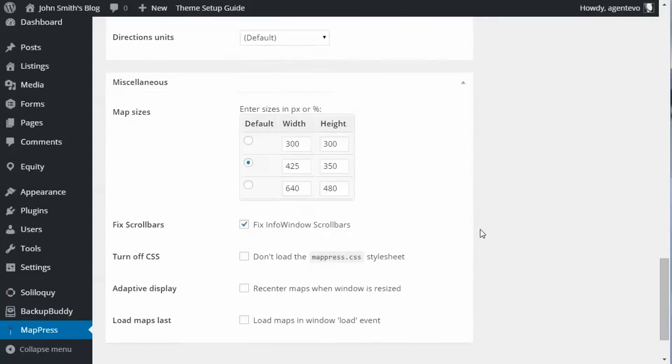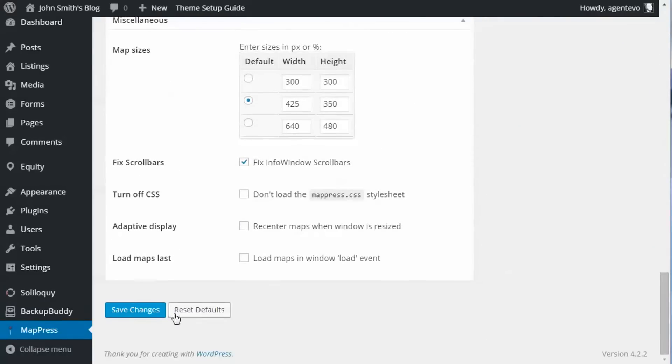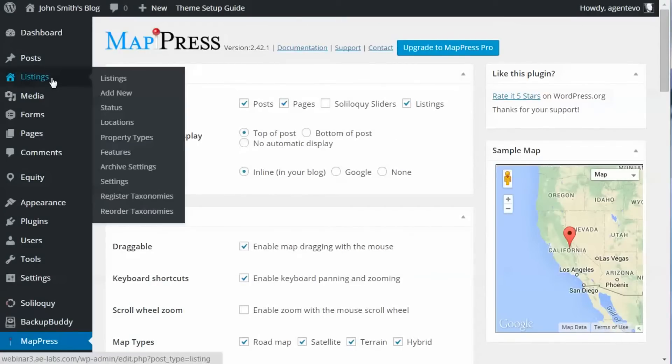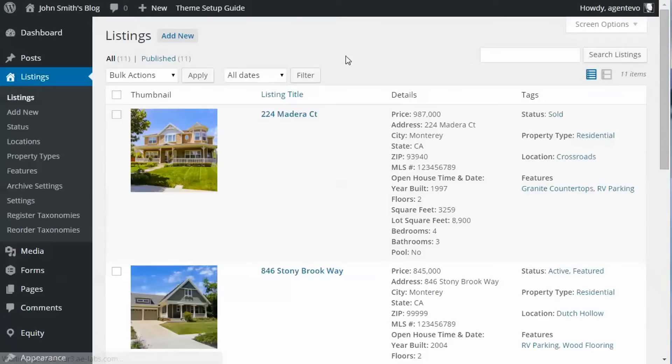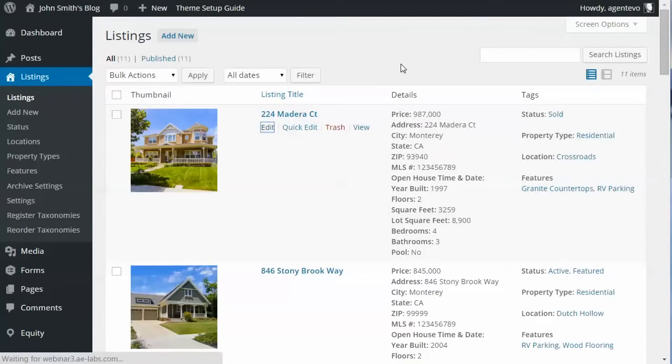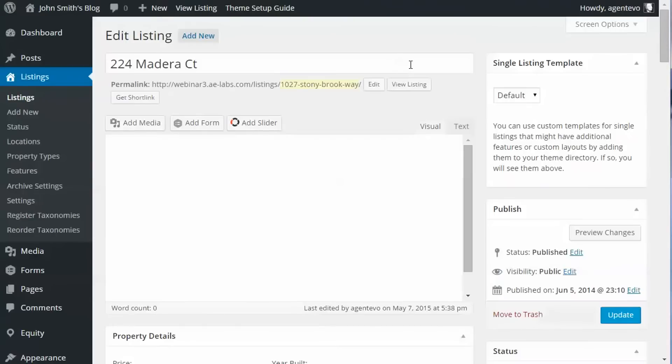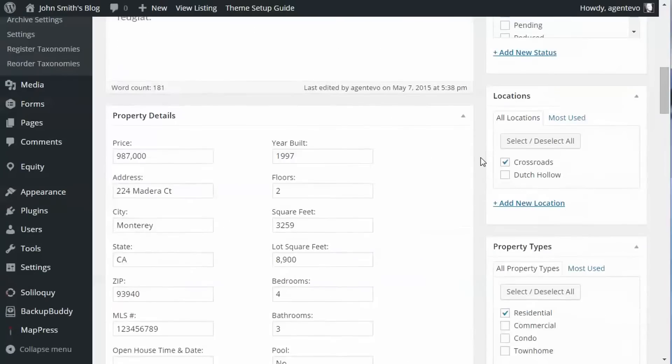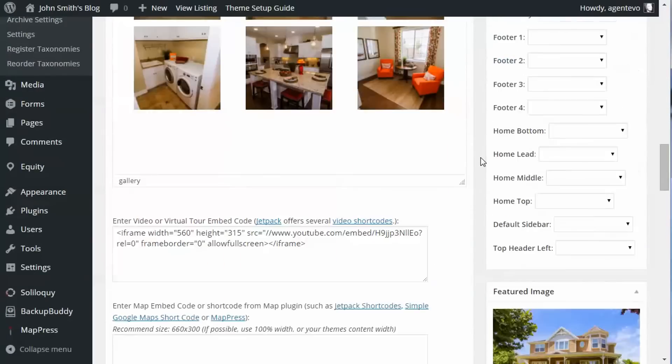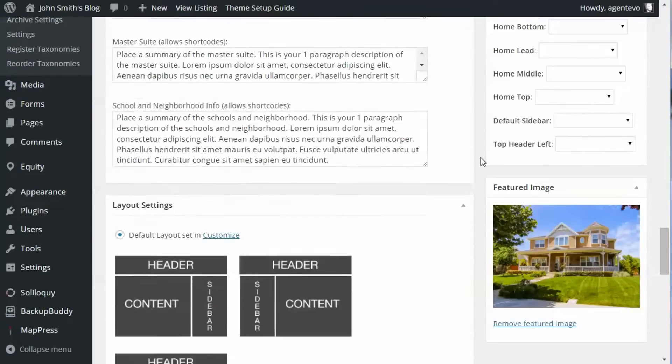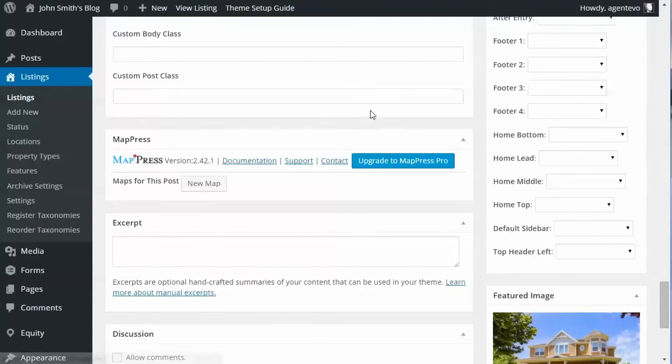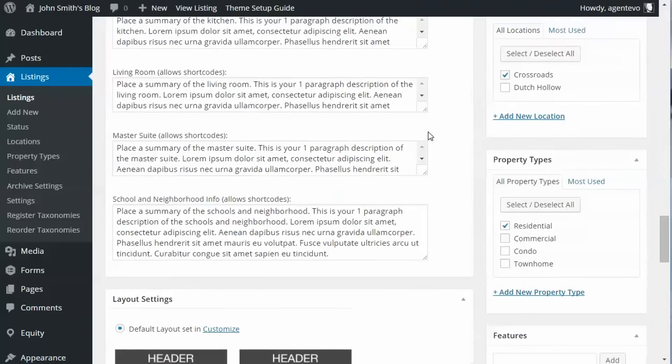So now that we've done that, we're going to save those changes. Now let's go back to our listing and edit again. Let's scroll down. There it is, we now have the MapPress, so we're going to add a map to our listing.